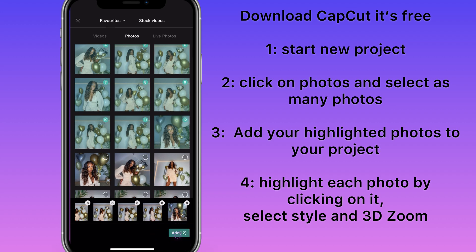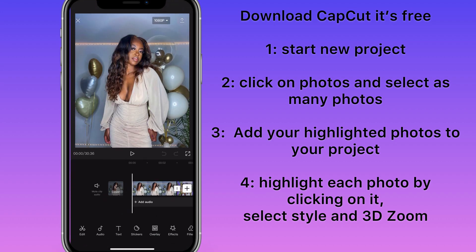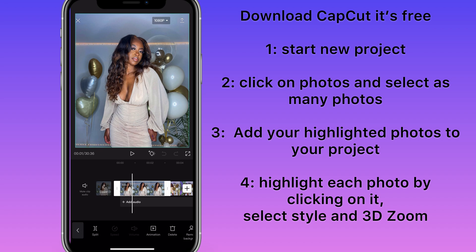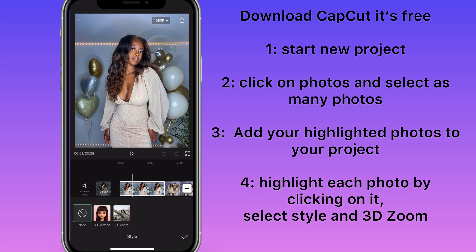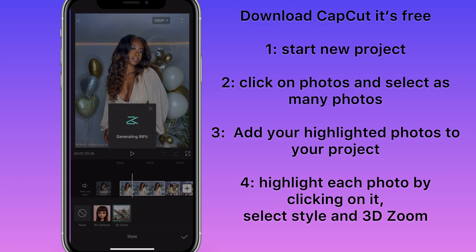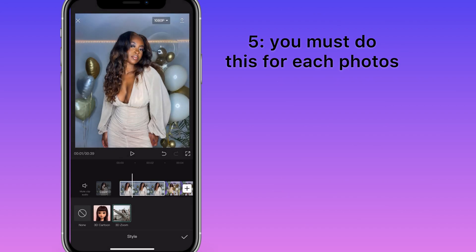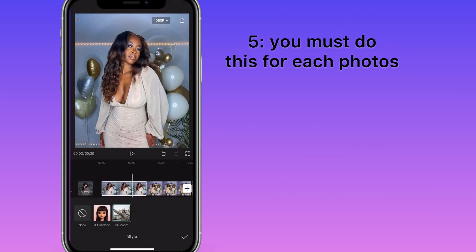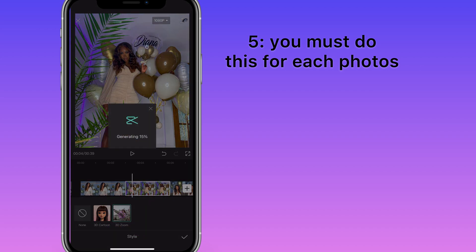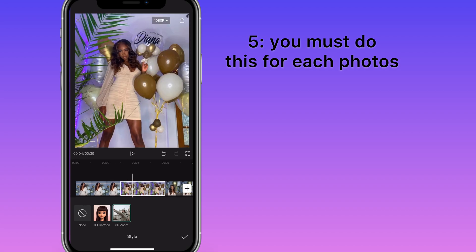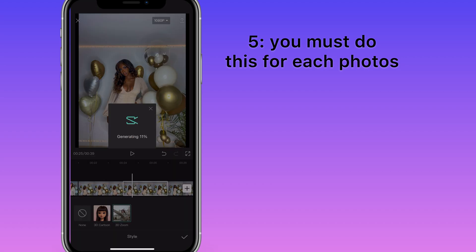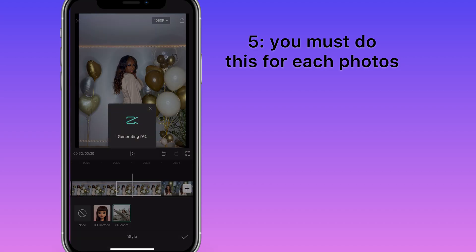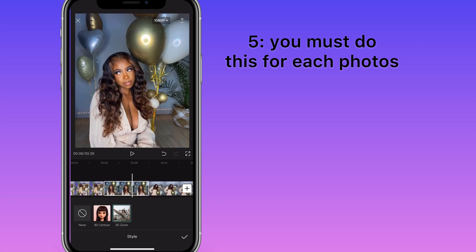Click on each photo and at the bottom it will give you an option that says Style — click on 3D Zoom, and this is how you get the 3D effect. You have to click on each photo individually and do the same thing. If a photo looks a bit blank, click on it, select 3D Zoom, and it will apply the effect. It's also important to use full body pics rather than selfies.